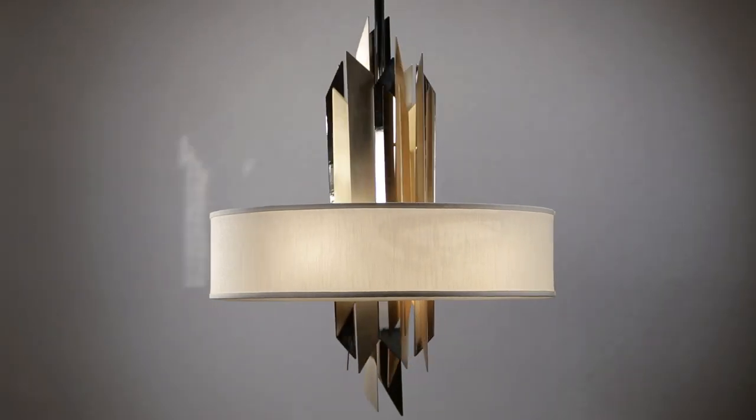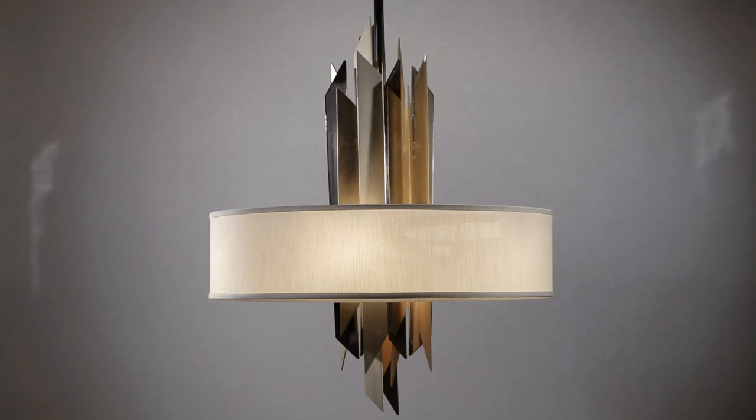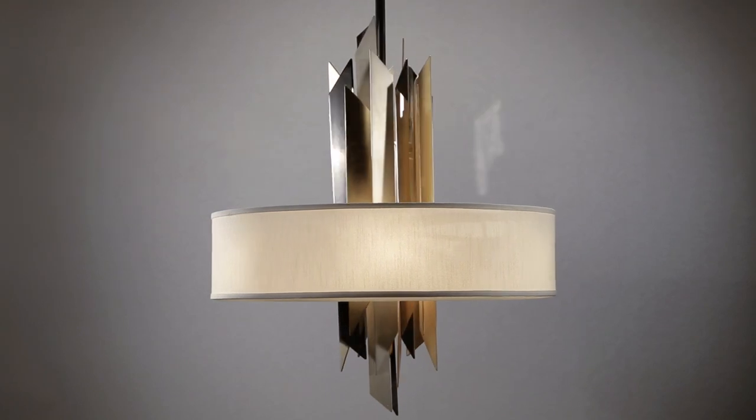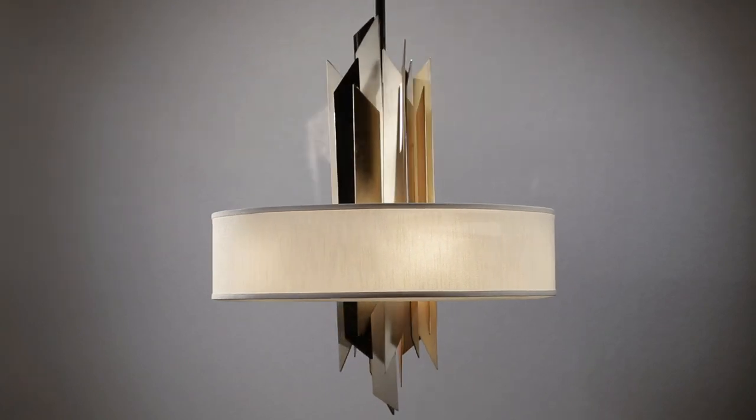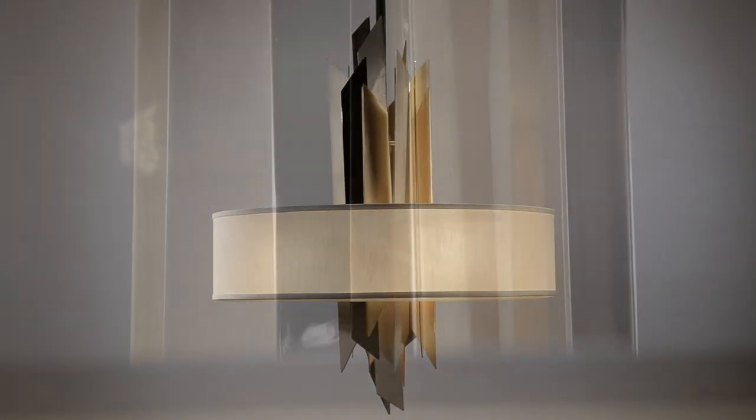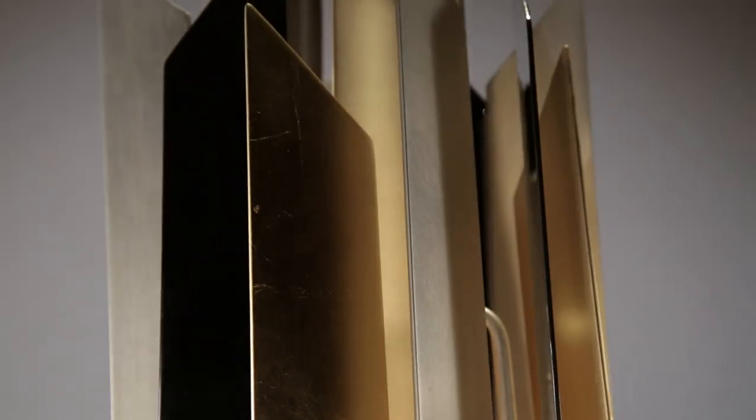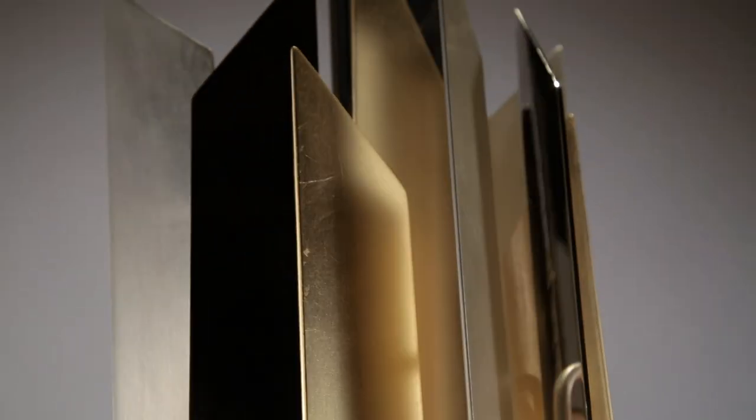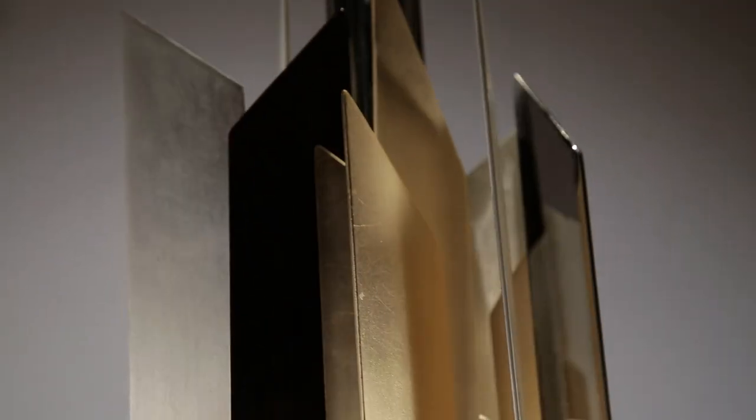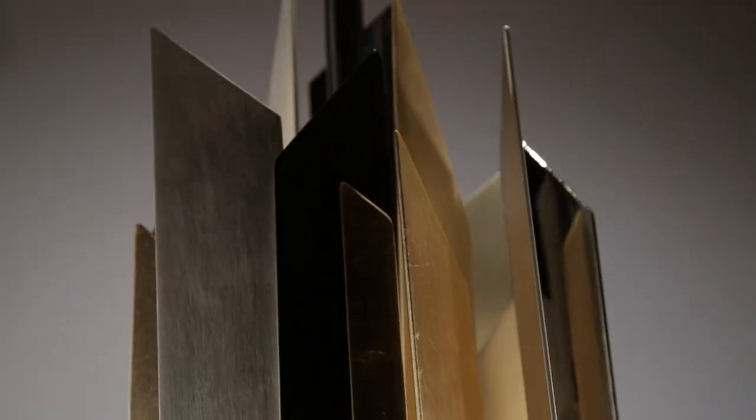Modernist serves as both an avant-garde art piece and an irresistible lighting fixture. Made of iron and stainless steel, Modernist features a fantastic handcrafted center structure, evoking a cityscape or Art Deco theme.